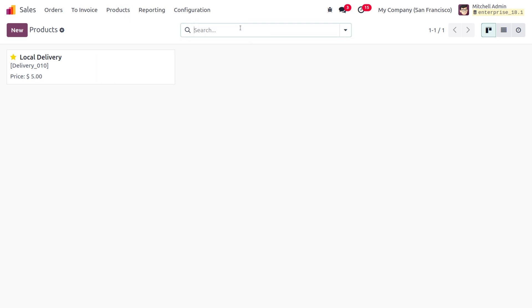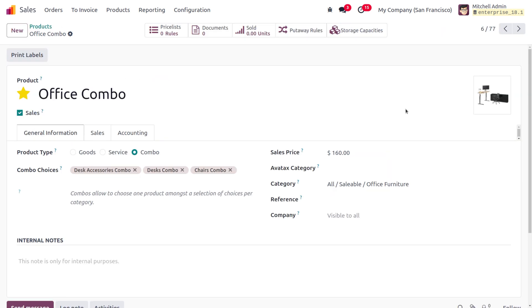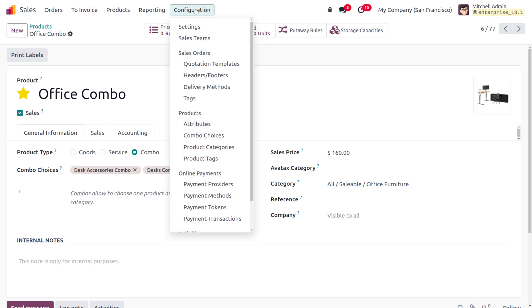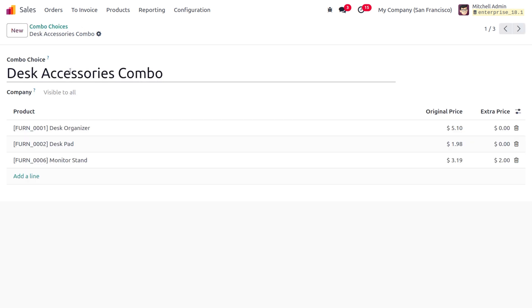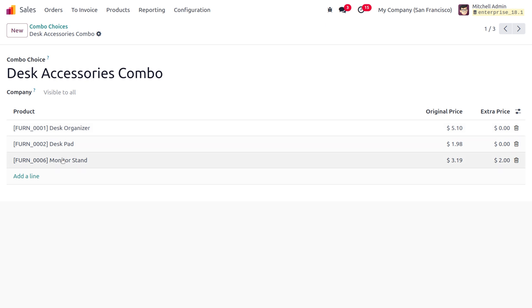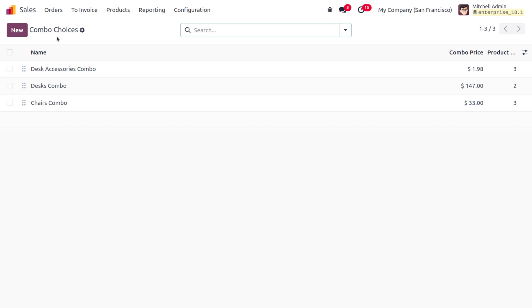Let's look at a combo product example. I have set up a combo product called 'Office Combo'. When you choose the combo product type, you get a field called 'Combo Choices', which allow you to choose one product among a selection of choices per category. To create combo choices, go to Configuration and select Combo Choices. For example, under 'Desk Accessories', we have desk organizer, desk pad, monitor stand, and more — all bundled together. Combo products can streamline the order process by reducing the number of individual items that need to be processed.